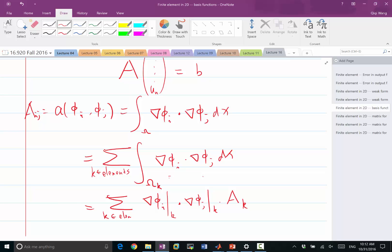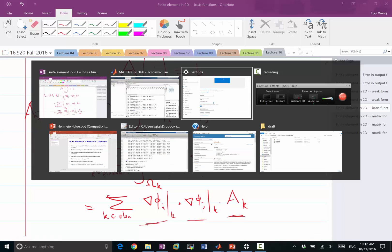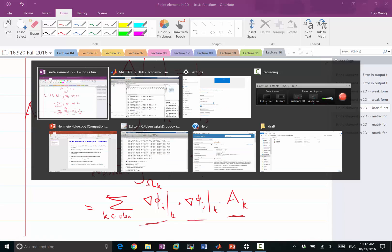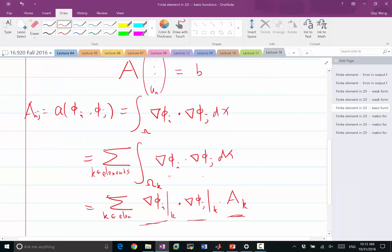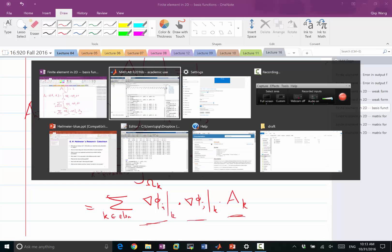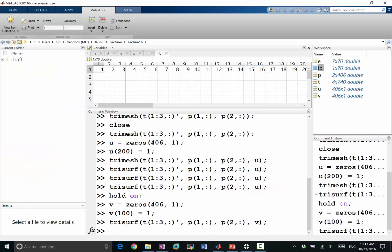So there are three elements in here. Three things we need to calculate. One is the area of each triangle. And what is the gradient of each of these basis functions on the triangle? So let's figure out how to calculate the area first.